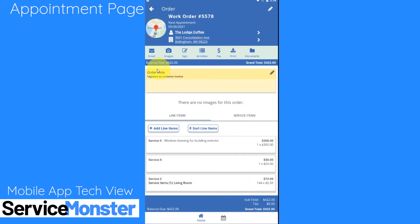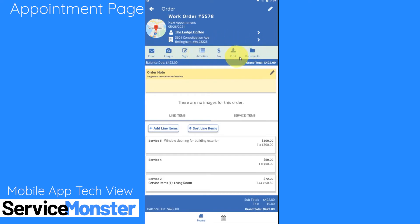Here you can also adjust your order note. This is a note that will appear on the customer's invoice and you can do a number of different tasks related to this order such as emailing the client, taking photos, recording a signature, and more.